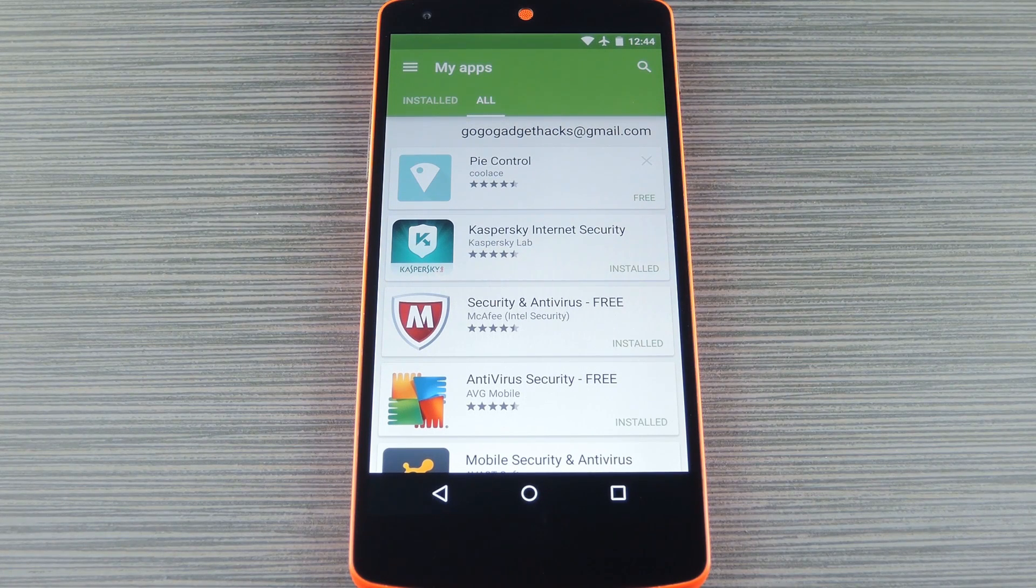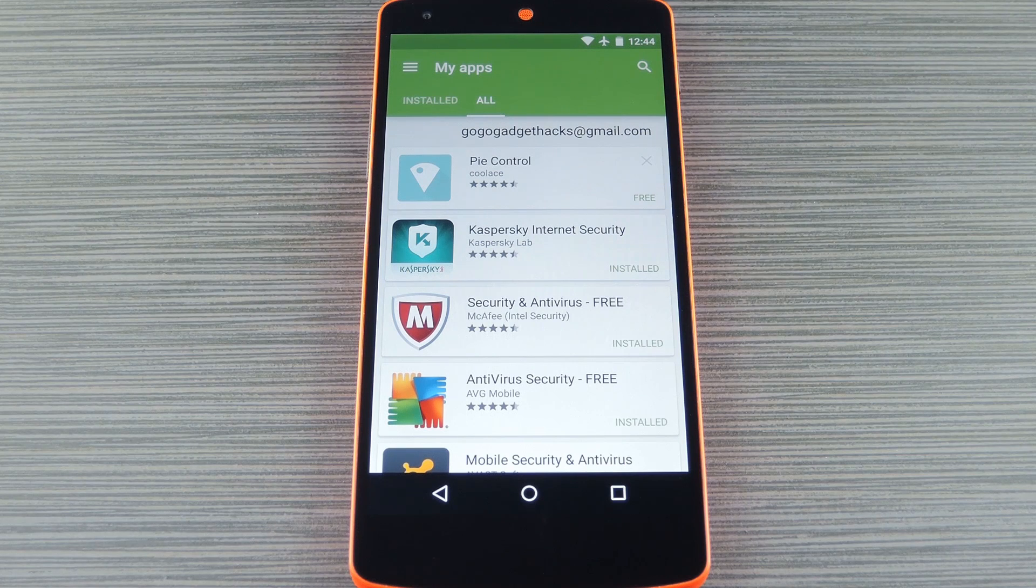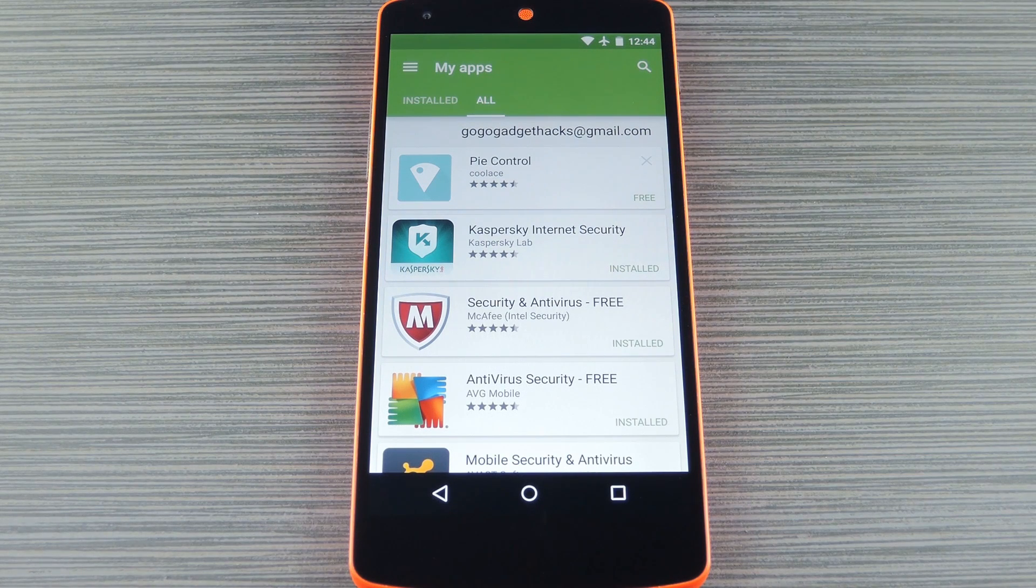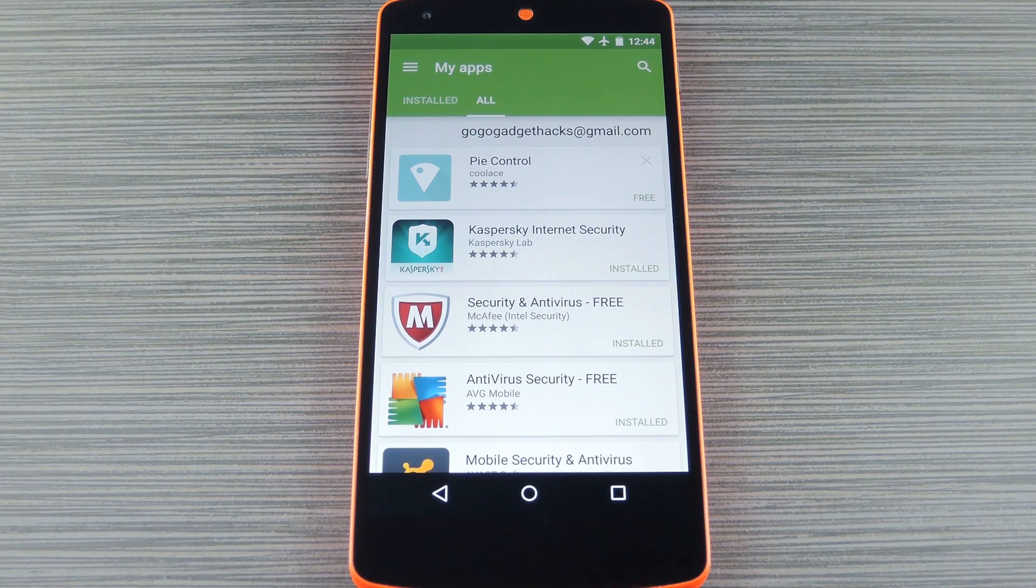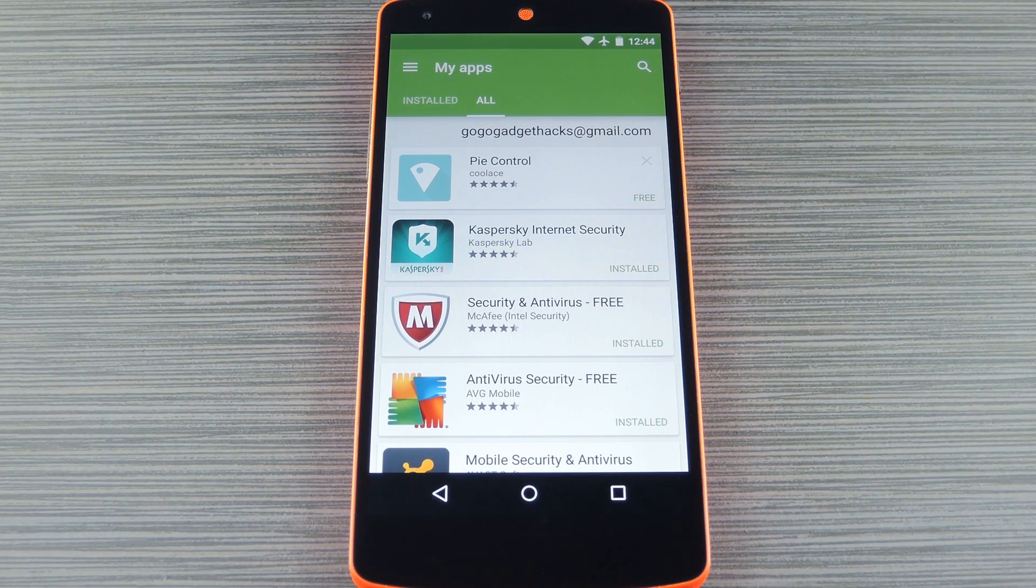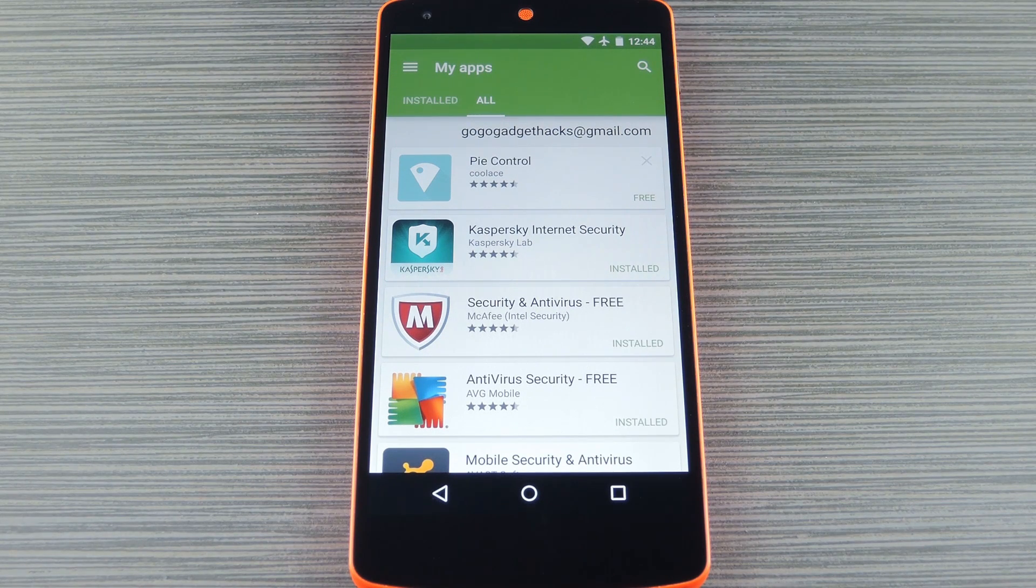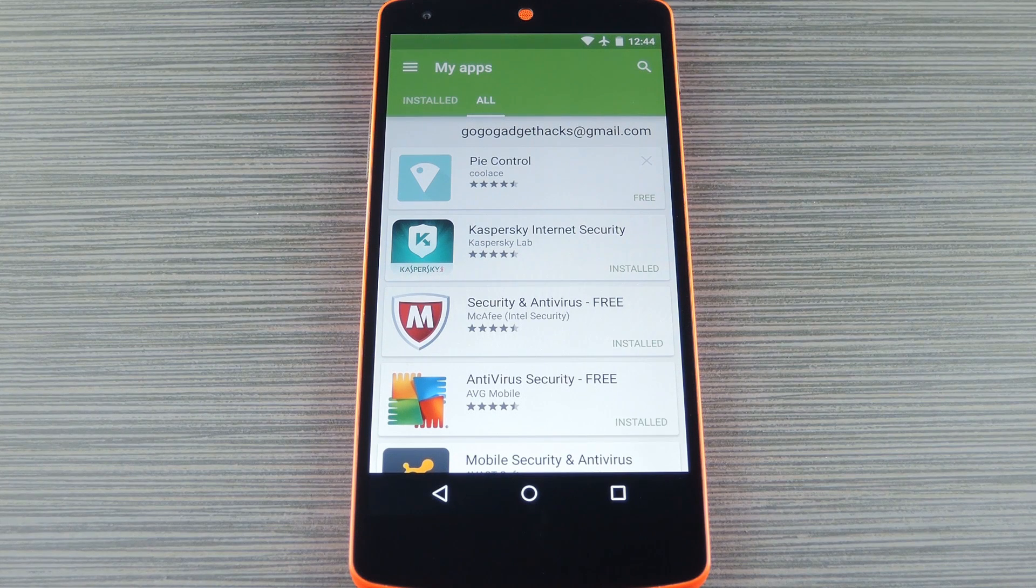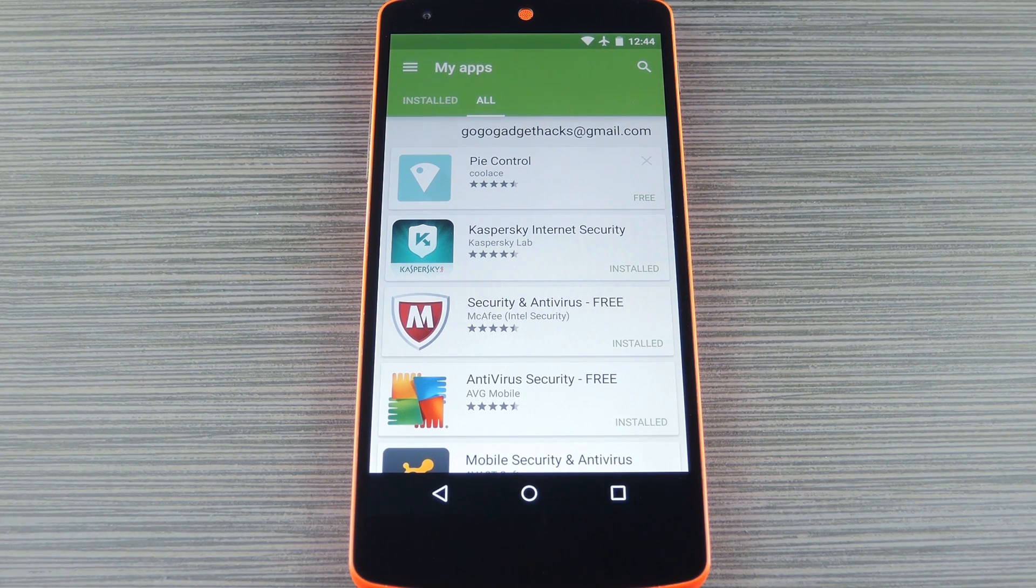If you wanted to take this concept a step further, you could even create a new Google account and tie all of your future app purchases to that. Then just repeat these same steps with your new account on all your family's devices and everybody will be able to have their private account syncing while they share app purchases.